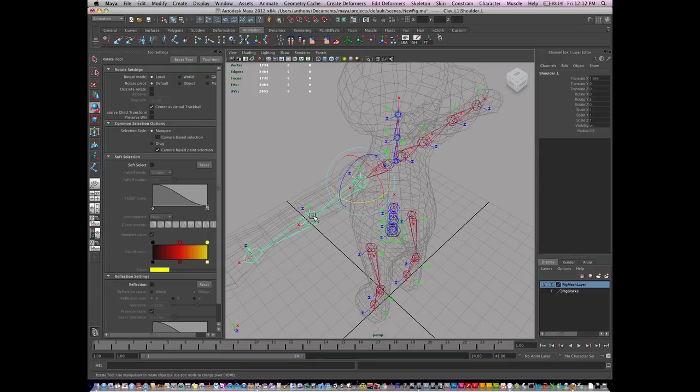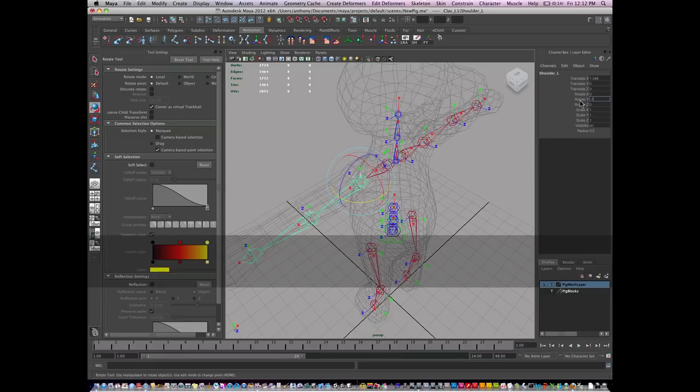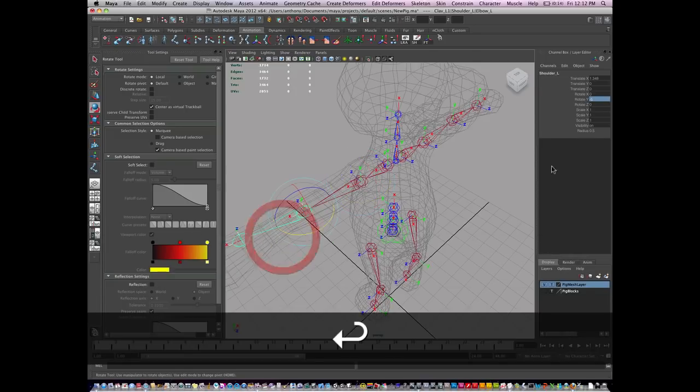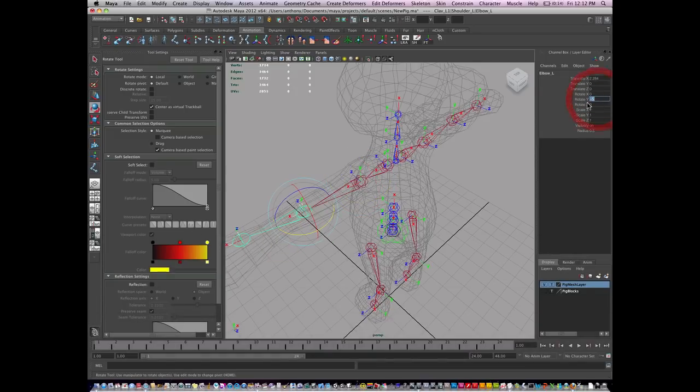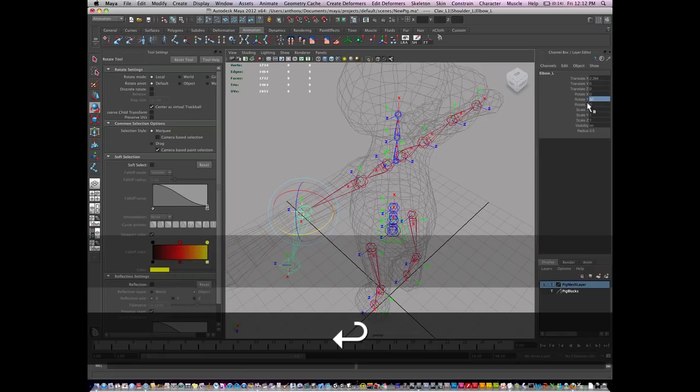If I mirror this, x will point the opposite direction, and that's not the desired result. So I'm going to change all these, swap the values. Instead of positive five, it's going to be negative five. Instead of negative five, it's going to be positive five.